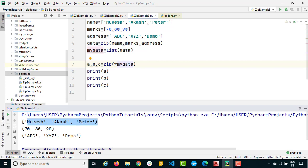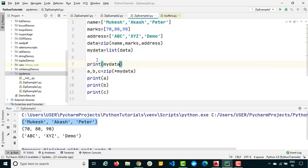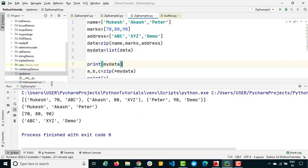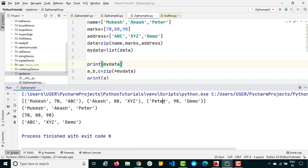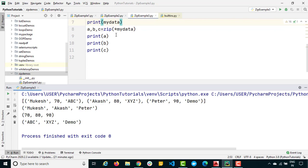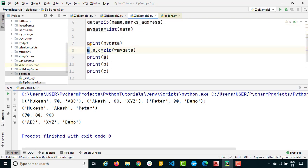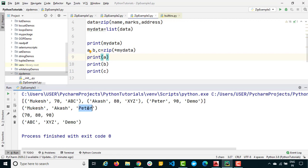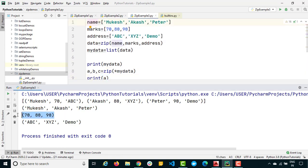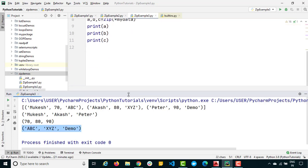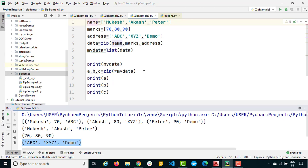When you print a, you get only the values from the first list. Let me also print the full list of tuples so we can compare. You can see the original tuples: ('Mukesh', 70, 'abc'), ('Akash', 80, 'xyz'), ('Peter', 90, 'demo'). After unpacking, variable a gets ('Mukesh', 'Akash', 'Peter'), b gets the marks, and c gets the addresses. It's very simple but very powerful.